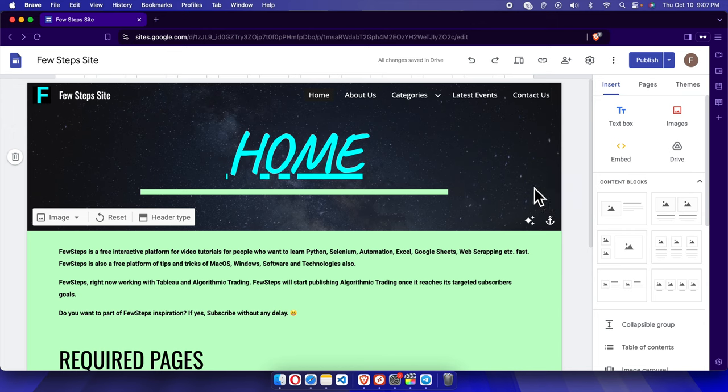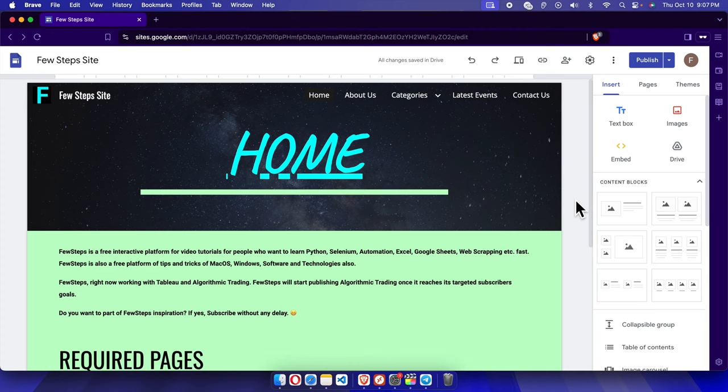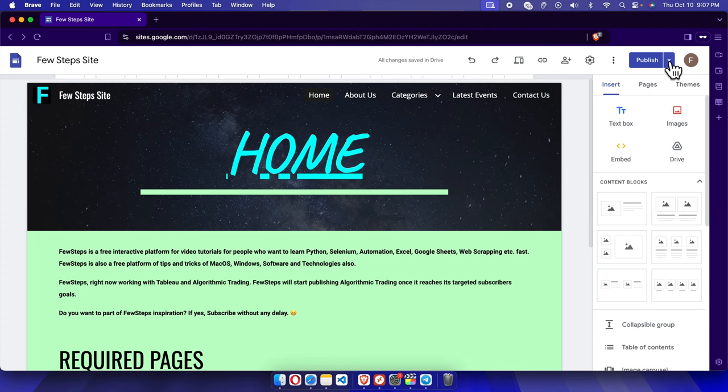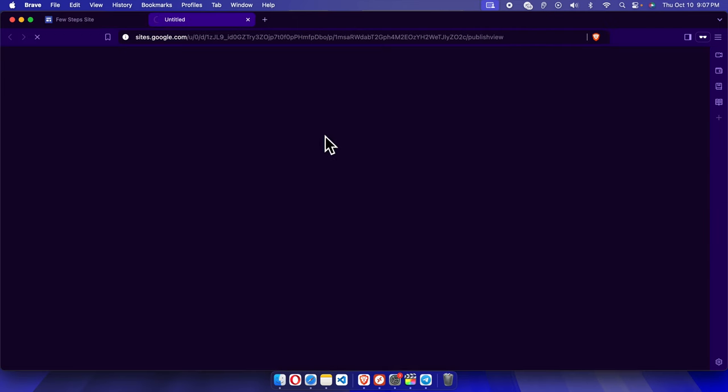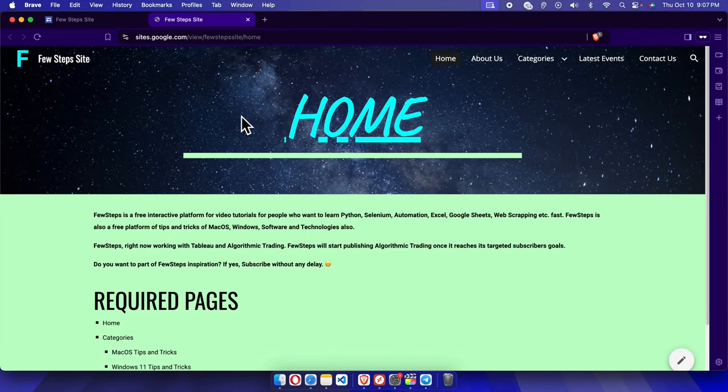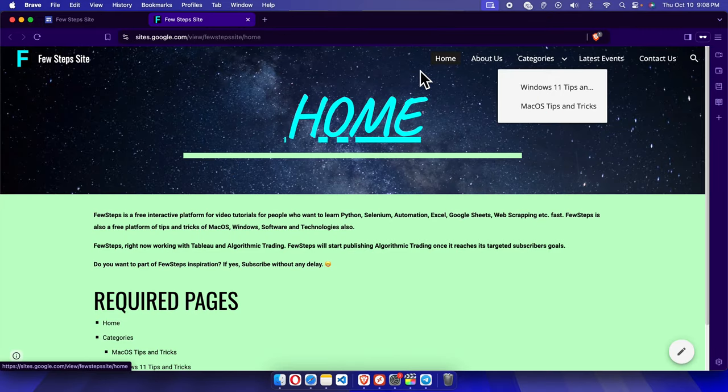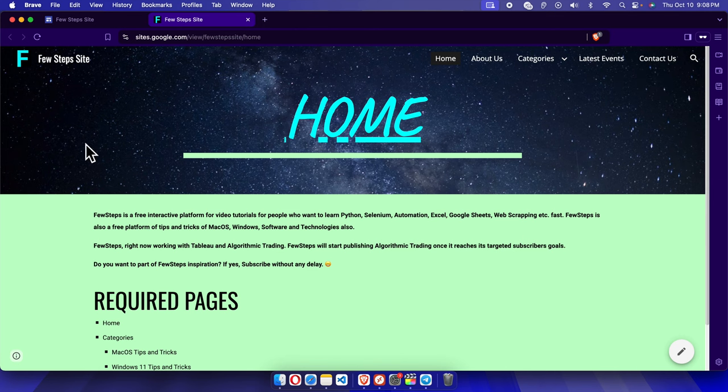In this video I will show you how you can change the navigation position on Google Sites website. If we check the preview of this website, the navigation panel is at the top side. Now we want to change the navigation panel to the left side, so let's see how we can do it quickly.